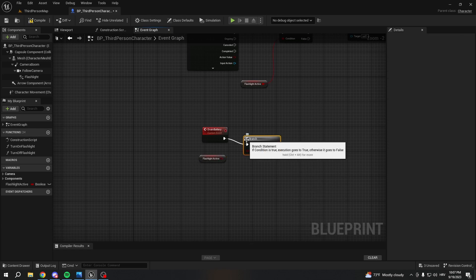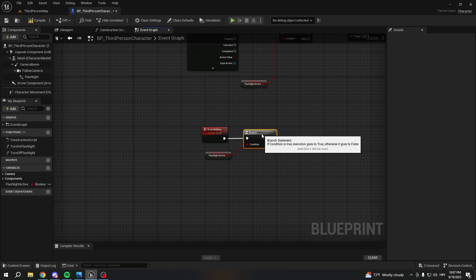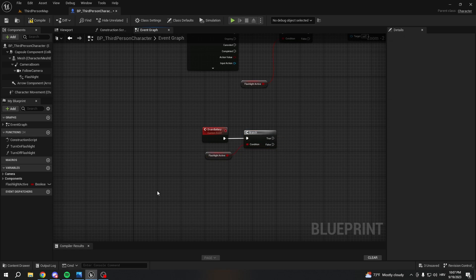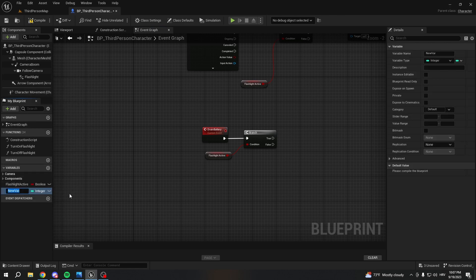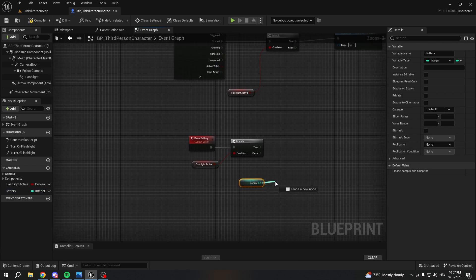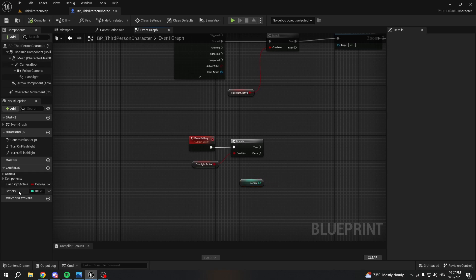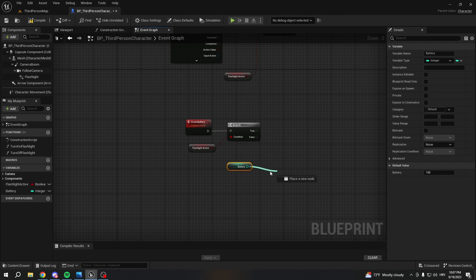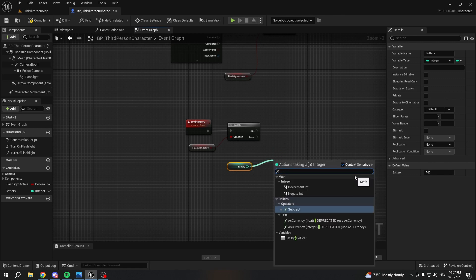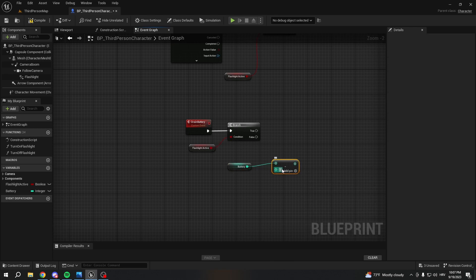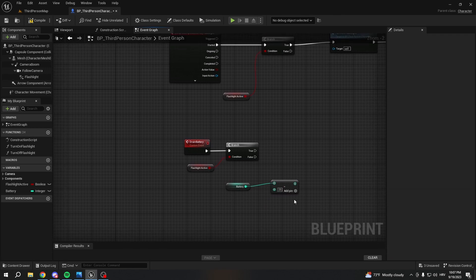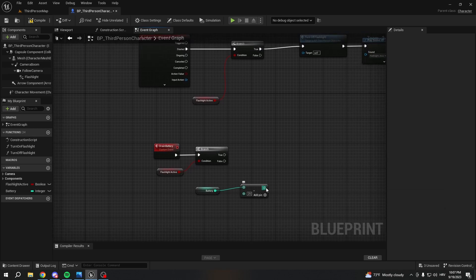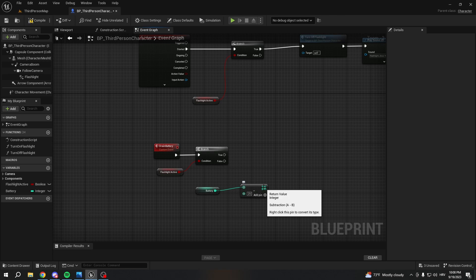From the drain battery, we're gonna pull a branch. For the condition, we're gonna check flashlight active. So if the flashlight is active, we're gonna set — we need to create a variable, an integer, so we have a full number. This is gonna be our battery. We'll compile it and put it at 100 — you can put whatever you want, but 100 is best. From the battery we can select how much battery we want to drain. We're gonna subtract — in our case 25, just for the sake of the tutorial. Later we'll add how long it's gonna tick. So we can set it to tick every one second, drain 25, or every two seconds remove 25, etc. From here we're gonna set battery.